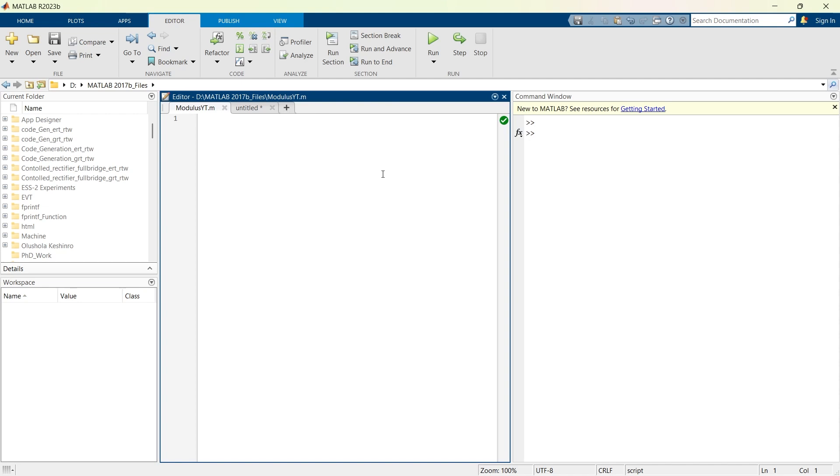Basically, the MOD function in MATLAB returns the remainder after the division of one number by another. It's practically useful in various mathematical calculations. Now here we'll start with the basic example.